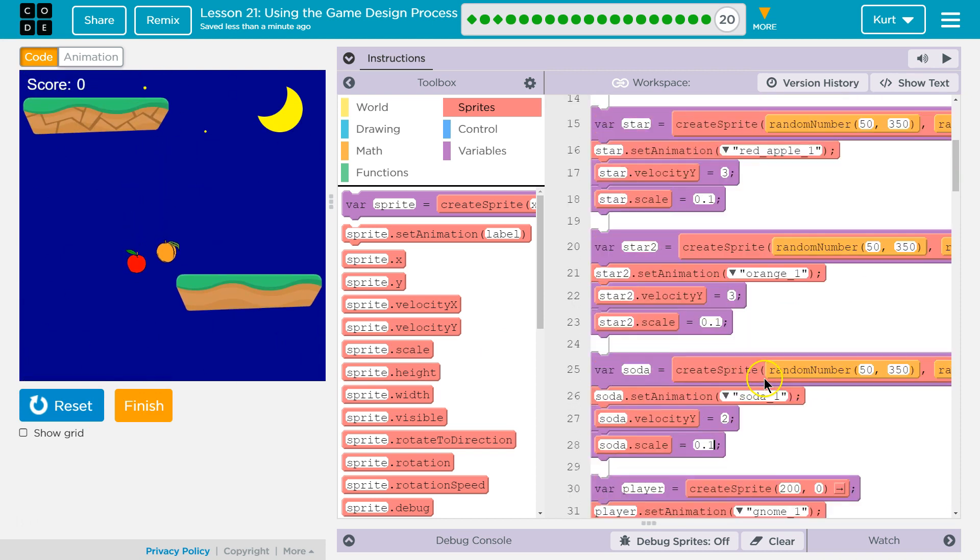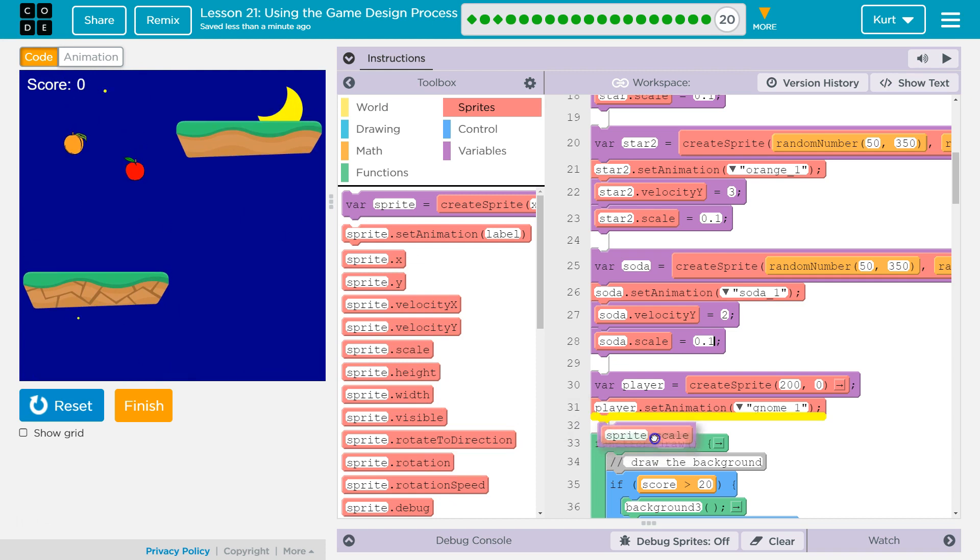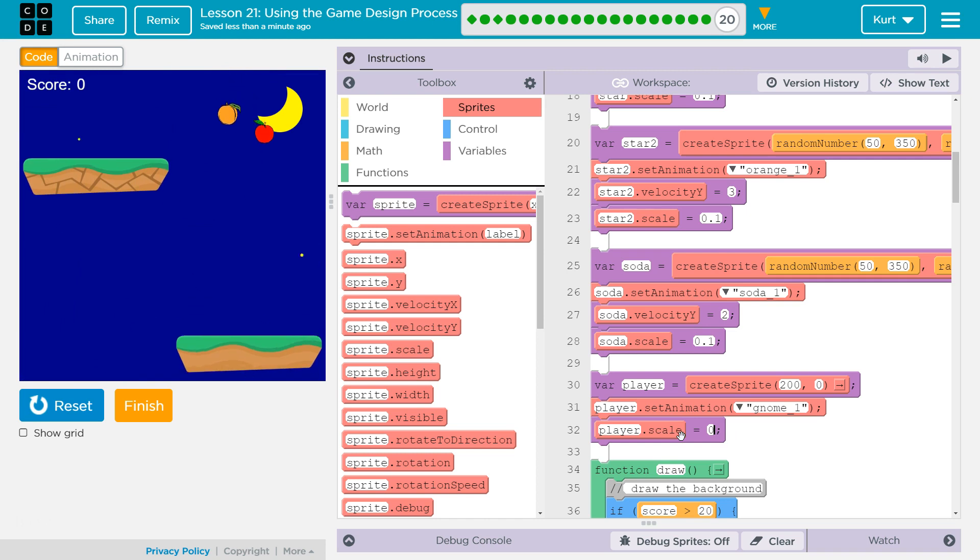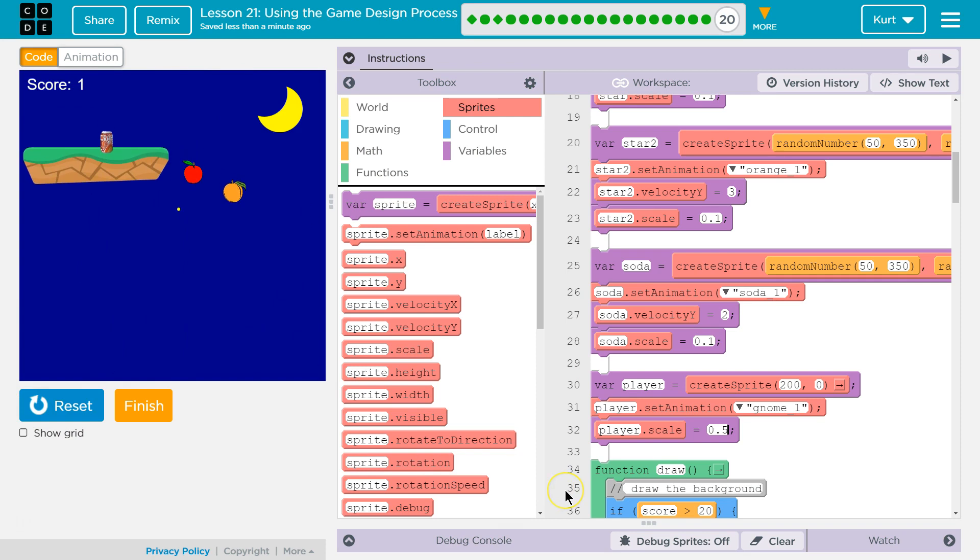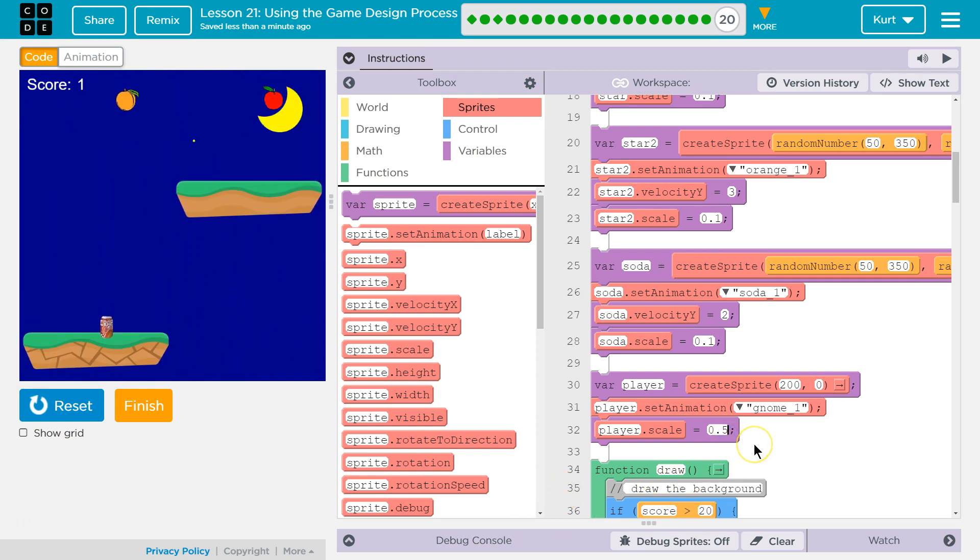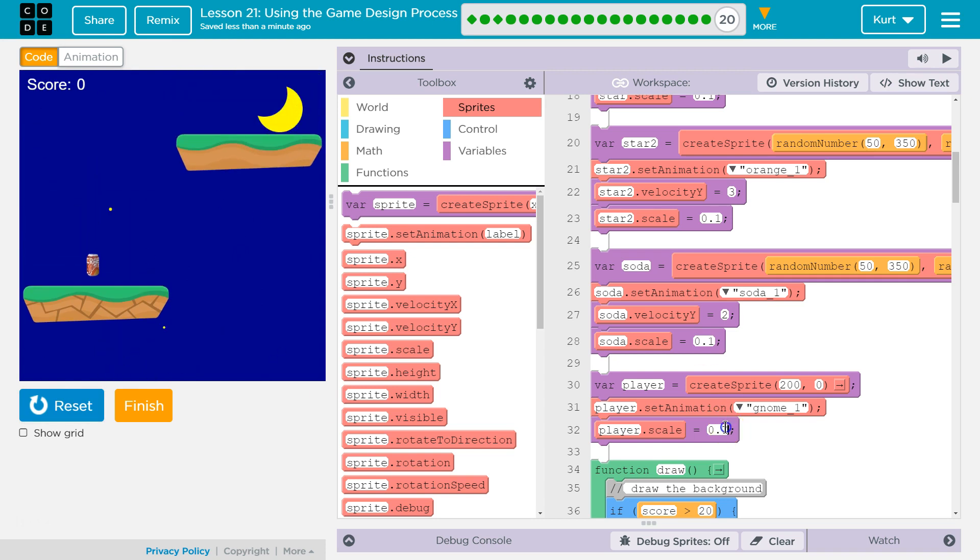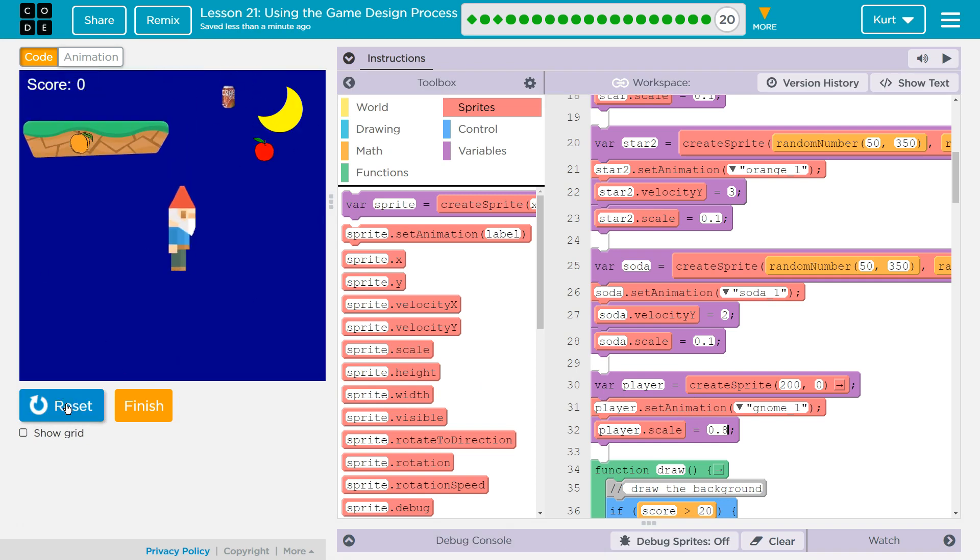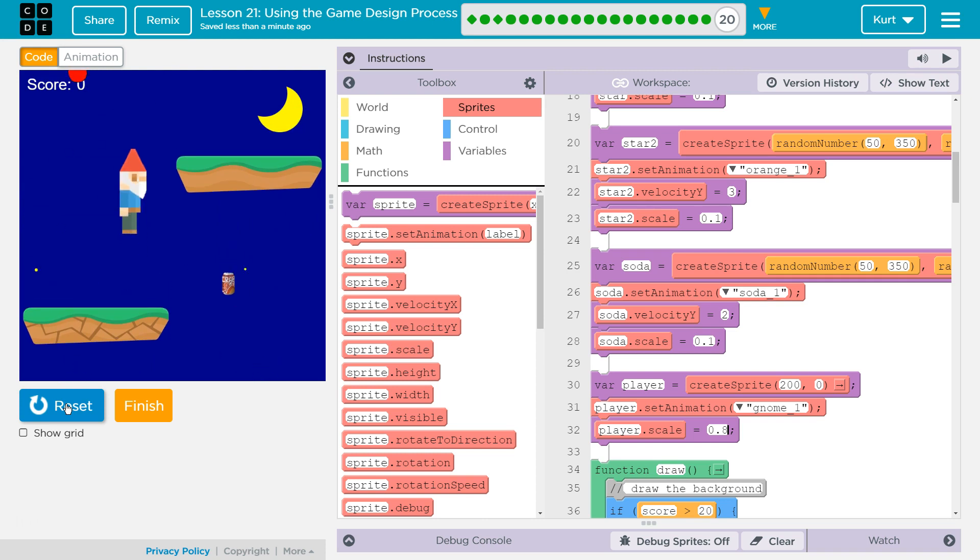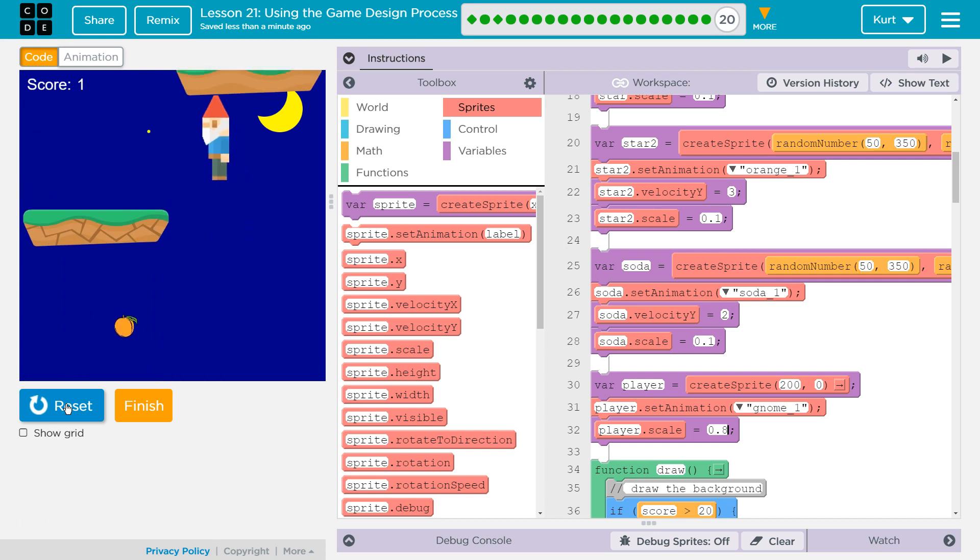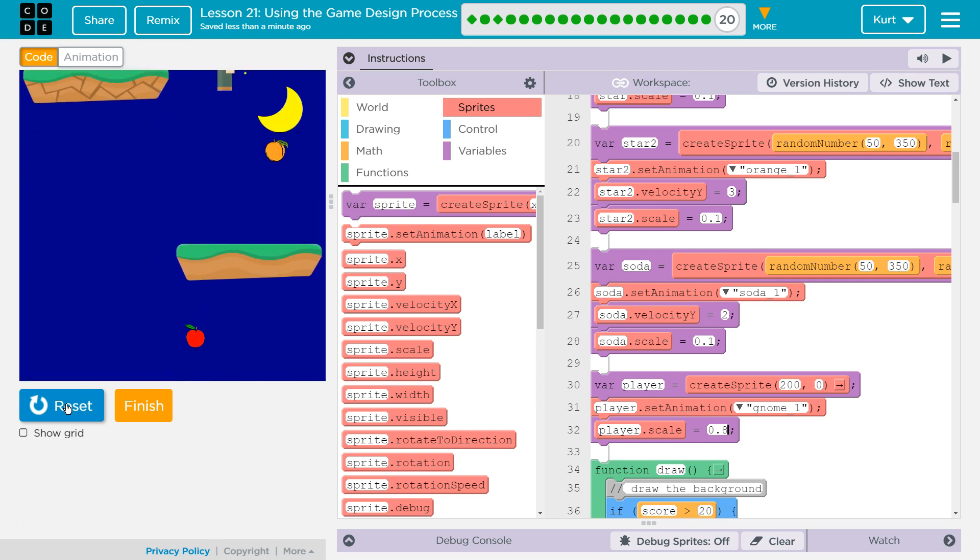So, 0.5 would be 50%. I think that's too small. That's a bit better. That's a bit better.